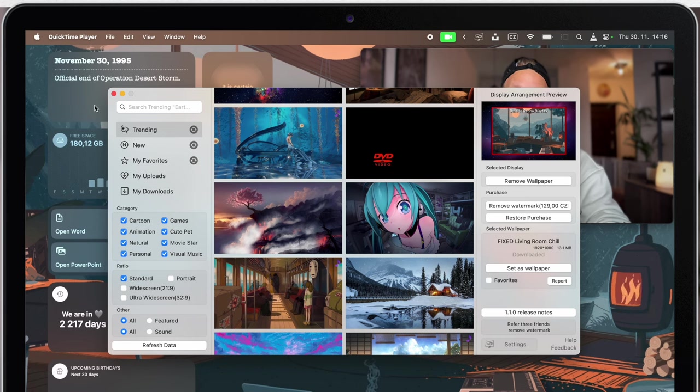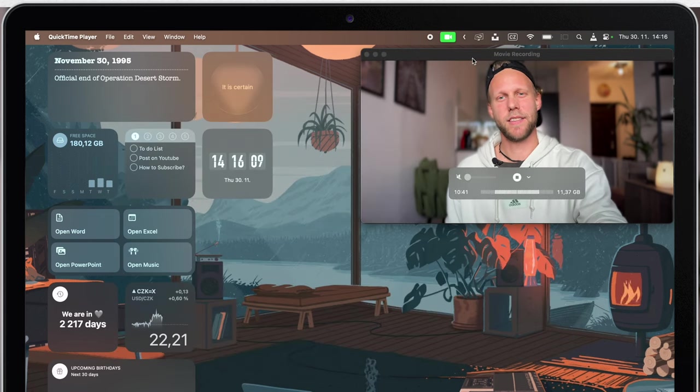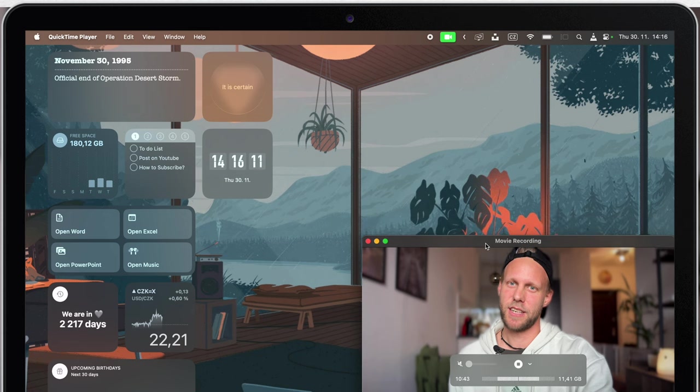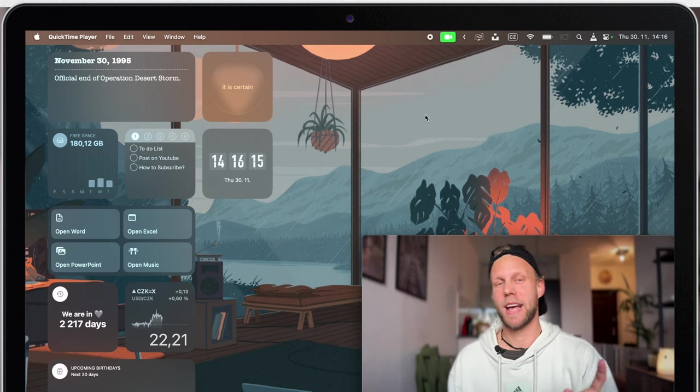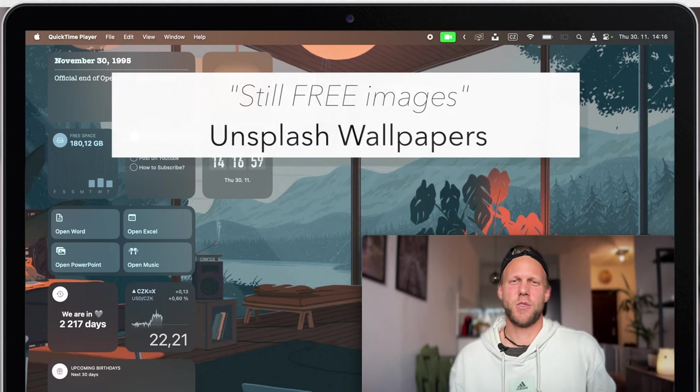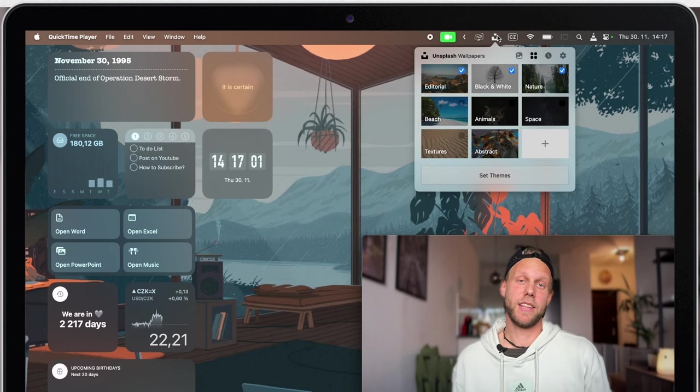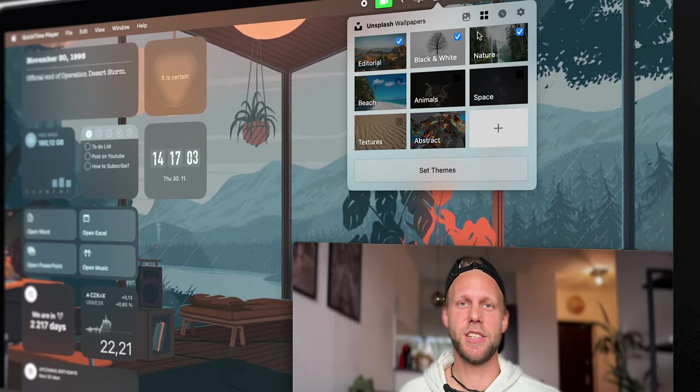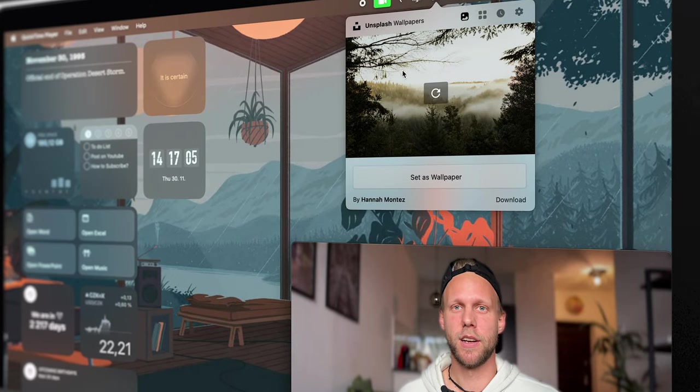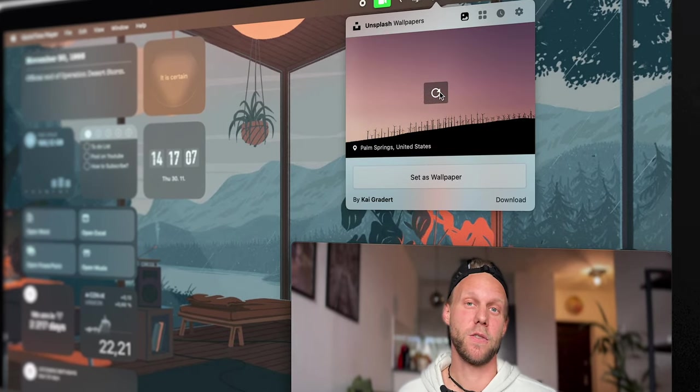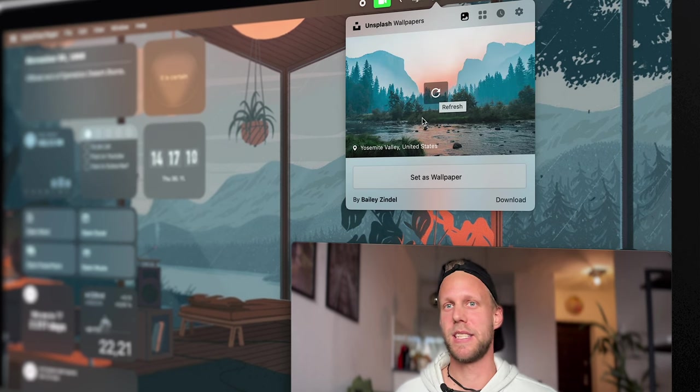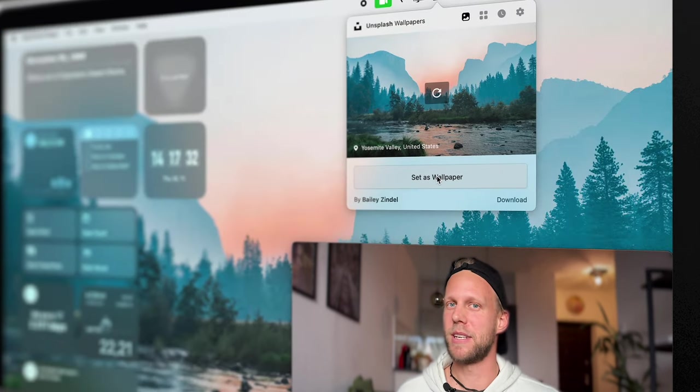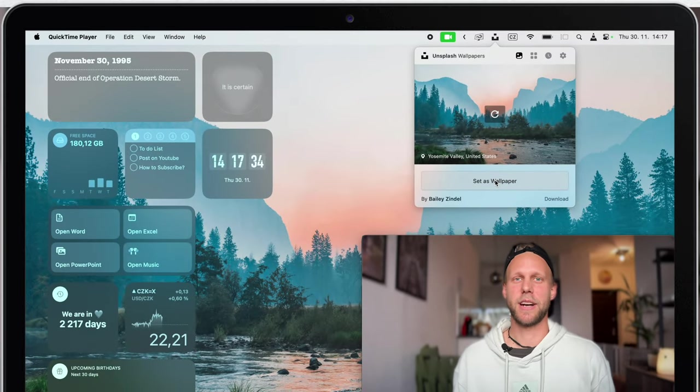If you are not into these animations and rather have still images, then there is one more great app you can download on the App Store. It's called Unsplash. Once you open it, you will have access to a great collection of high resolution images straight from your menu bar and you can be switching your background very often. The advantage of this app is that it's entirely for free, so these images will not have any watermark at all.